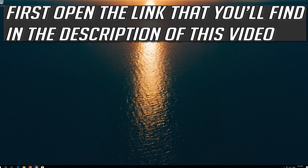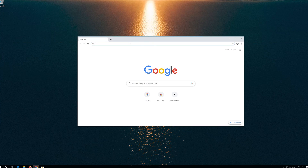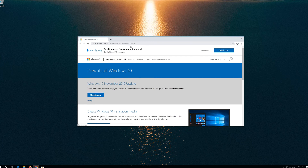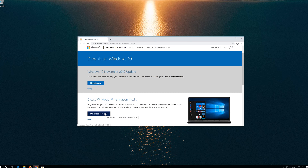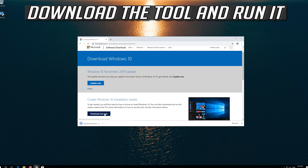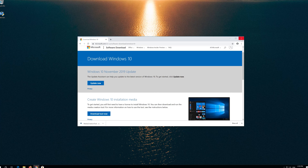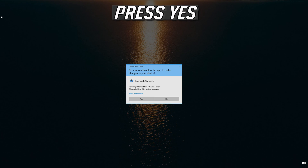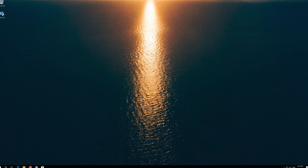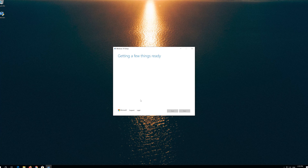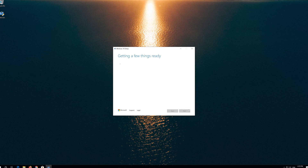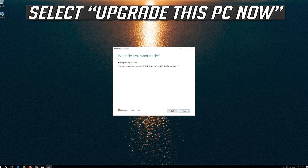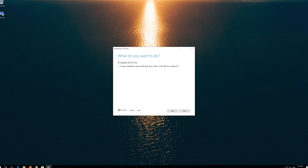If that didn't work, open the link you'll find in the description of this video. Click on Download Tool Now. Download the tool and run it. Press Yes, Accept, and then Next.